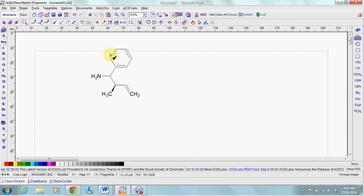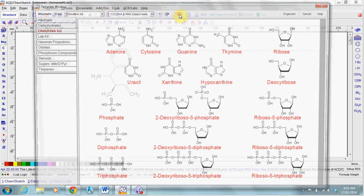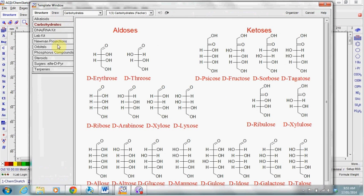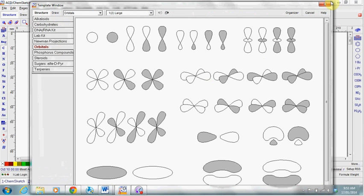Other templates for more complicated molecules can be accessed here. You can select DNA bases or carbohydrates and also pictures of orbitals.